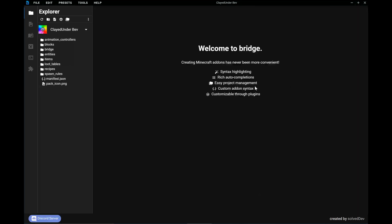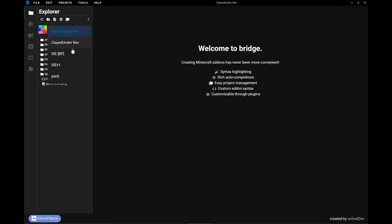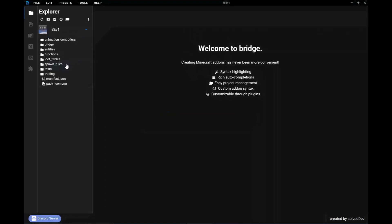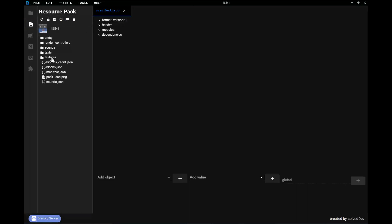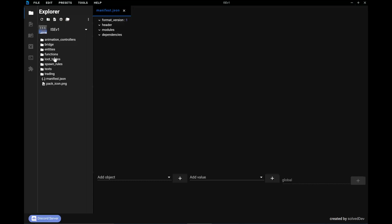Now we're going to transition from websites to software tools. The number one tool — the one I spend the most time using — is Bridge. Bridge is basically a JSON editor, but it's put together in such a way that it takes care of a lot of the repetitive functions automatically. It will build your JSON files for you, and things like your manifest will be pre-populated with all the necessary information. If you're making a resource pack, it will link those two together, and there are a number of pre-built templates to work from.